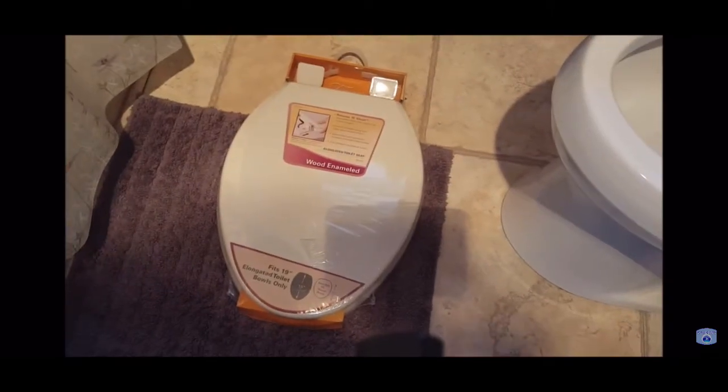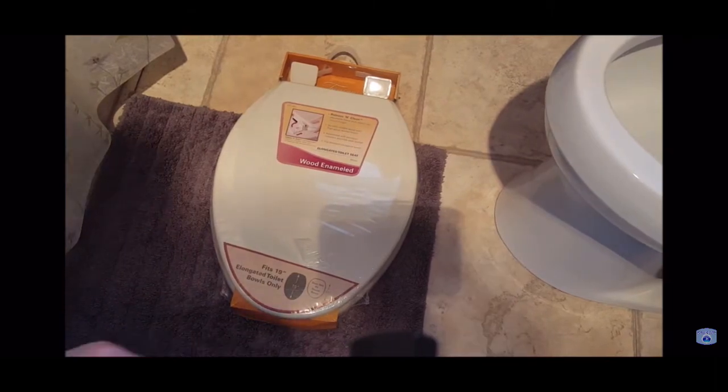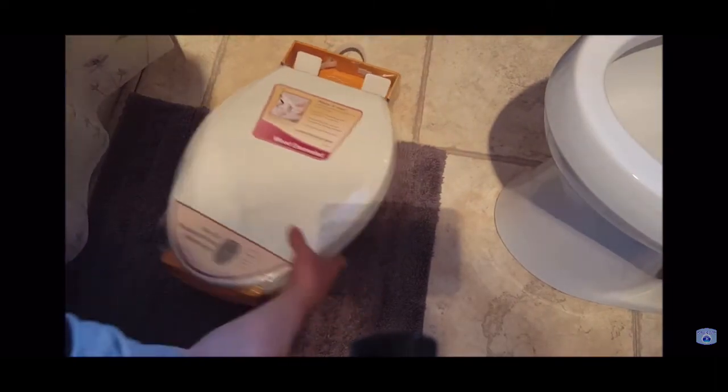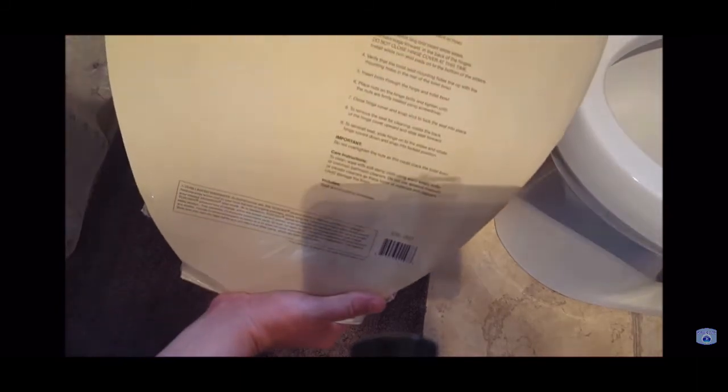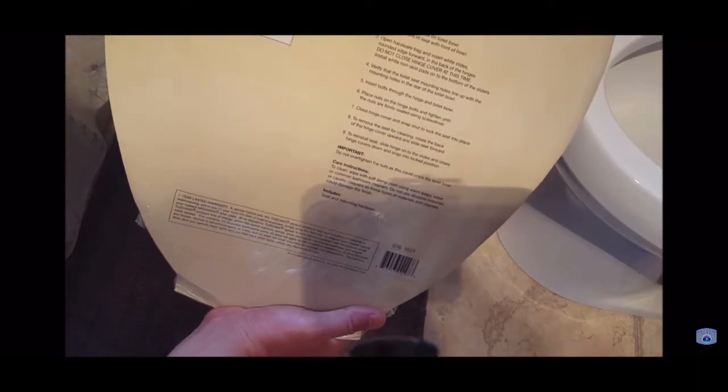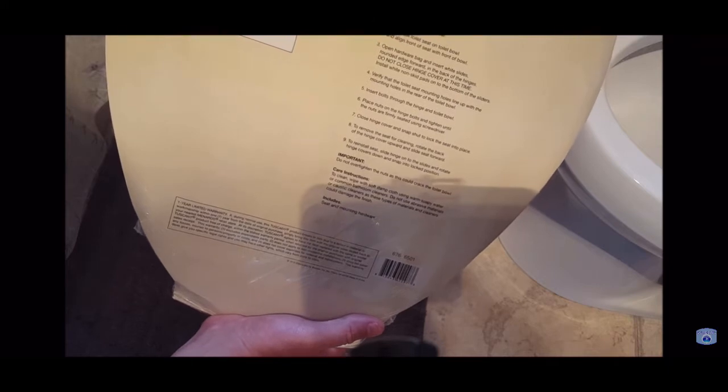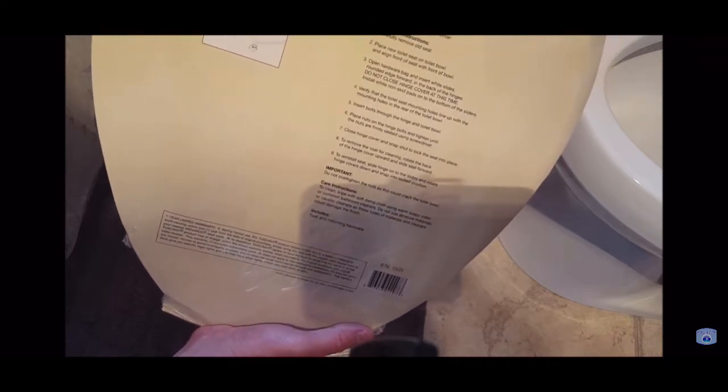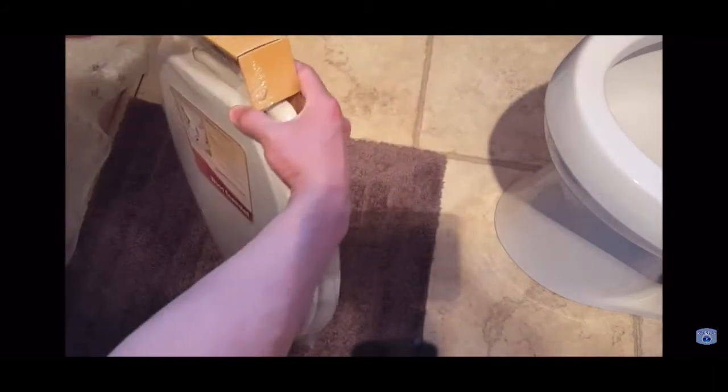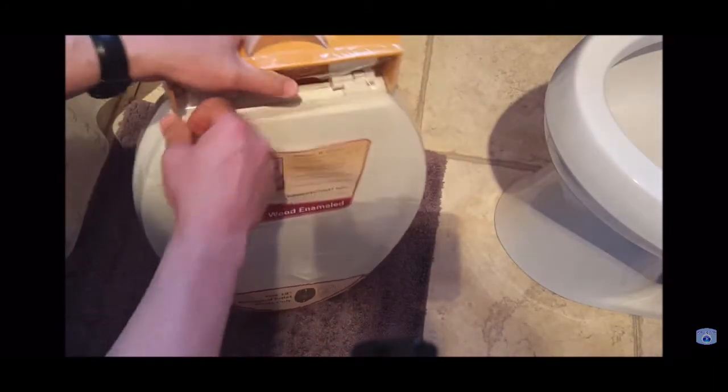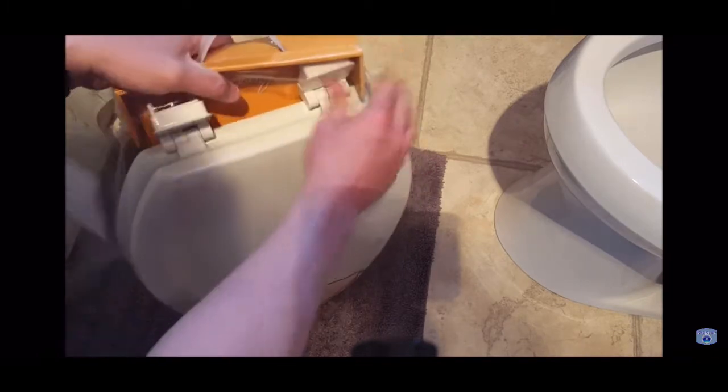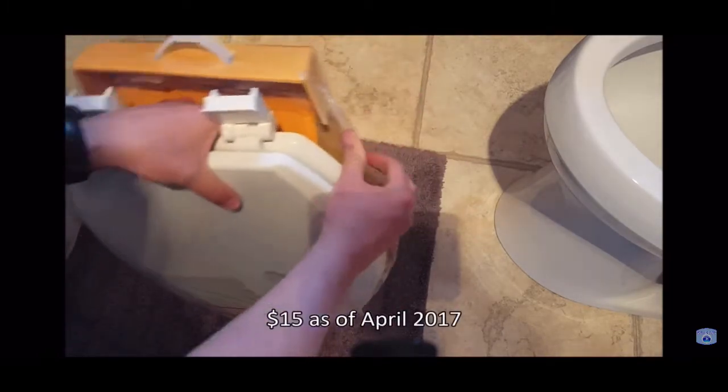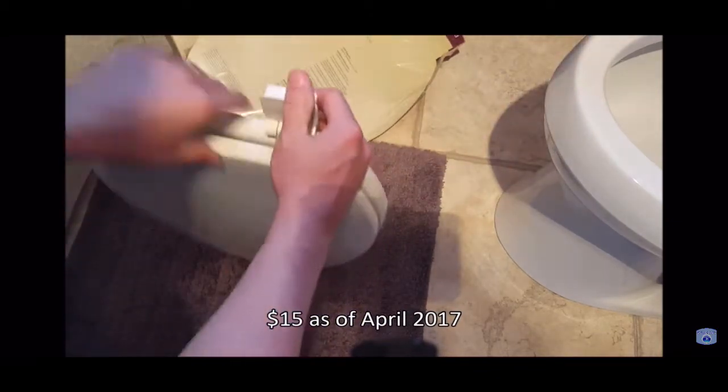Looking down here a little bit closer at the bowl, this should come with everything you need to install it, but you want to read on the back to make sure. This one says it comes with the bolt, the slider, a rubber pad, and a nut. That's everything you need. All you're going to need is a large tip screwdriver or a nut driver. By the way, I think we paid around fifteen dollars at a big box store here in the Midwest, like a Lowe's or a Home Depot or even Menards.